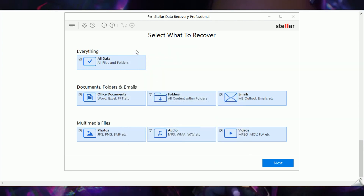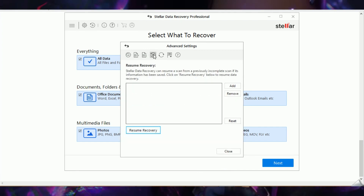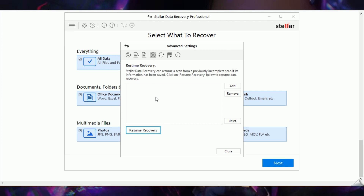They also have a Resume Recovery feature. If you run out of time or your battery is low during a recovery, you can come back and resume the recovery at any time, even if you have turned off the system.